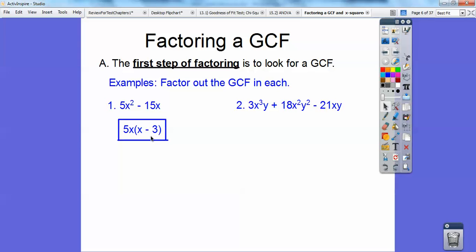Factoring is the opposite of multiplying. If you're in an Algebra class, about a week before I introduce this lesson, I would say, take this answer and multiply. So you would distribute the 5X through — 5X times X gets me 5X squared, 5X times negative 3 gets me negative 15X. So factoring is the opposite of multiplying. If I said multiply this, it would get me to this. If I said factor this, it would get me to what times what multiplied to get me that.